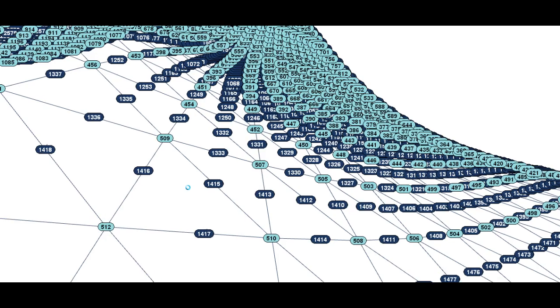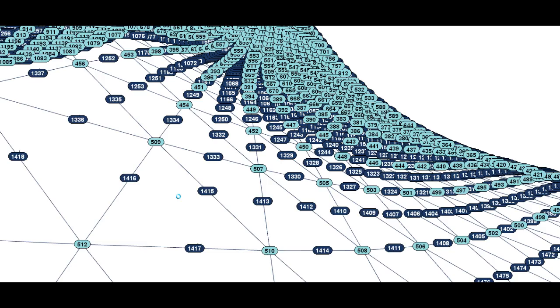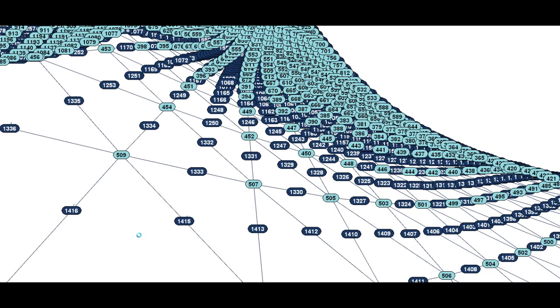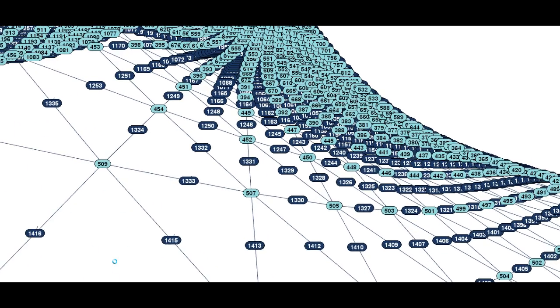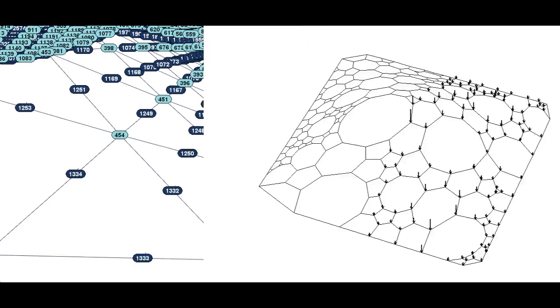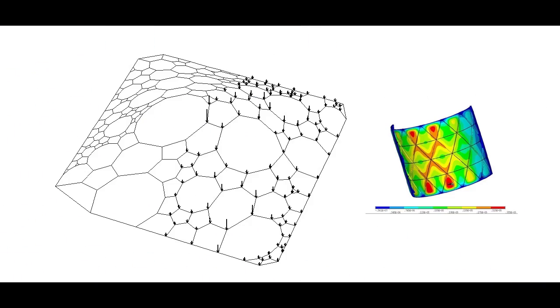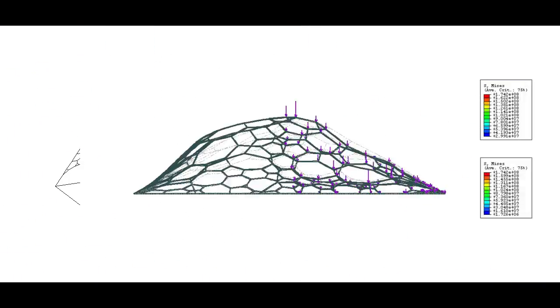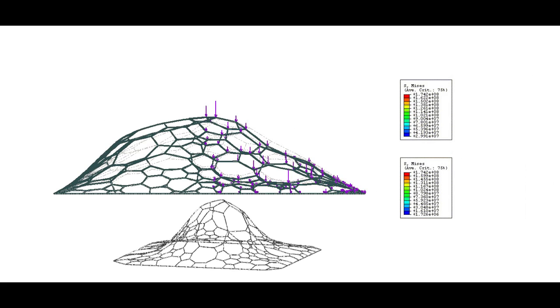With one click you can export the entire structure to the static analysis program. The software enumerates all the members and joins and connects them together and prepares them automatically for static analysis. You can redesign and test statically your structure in a matter of minutes.